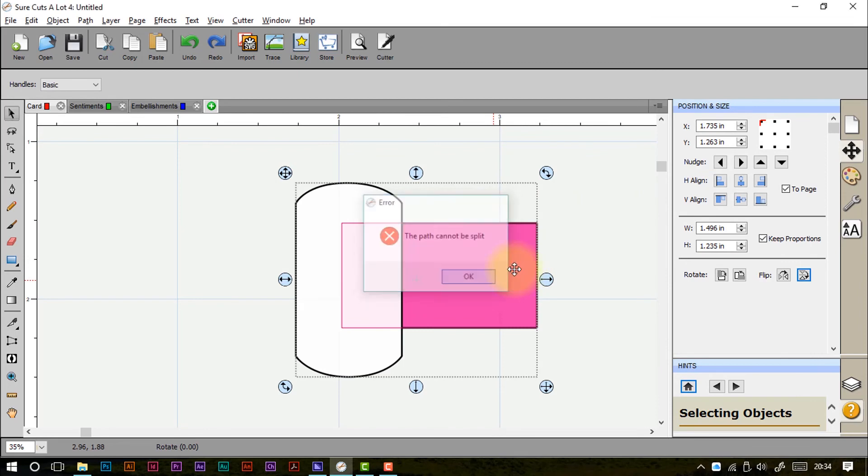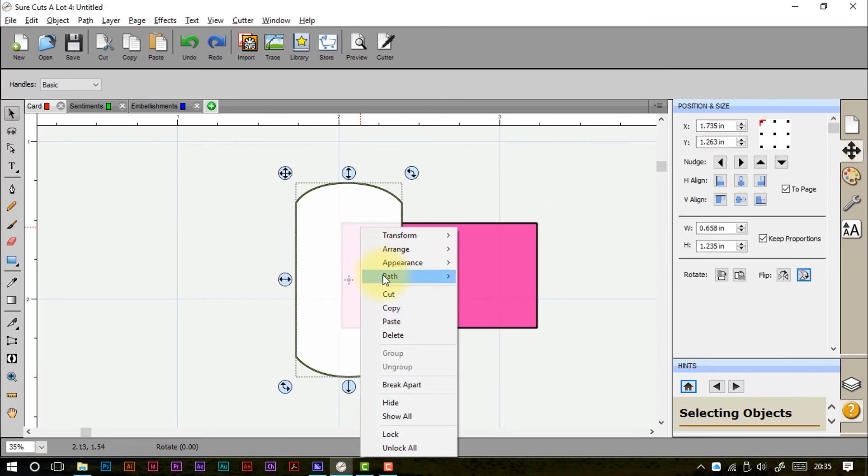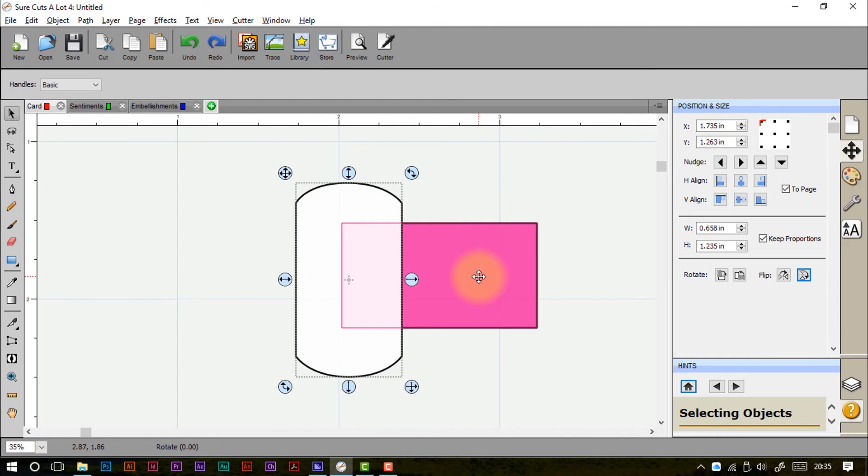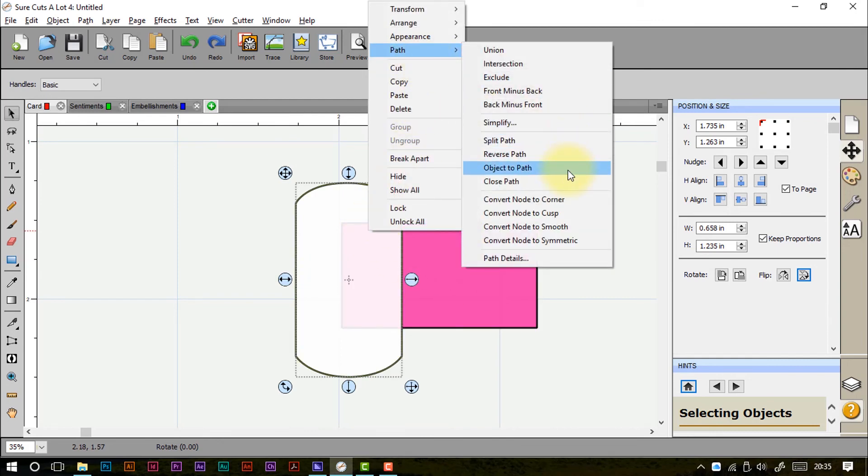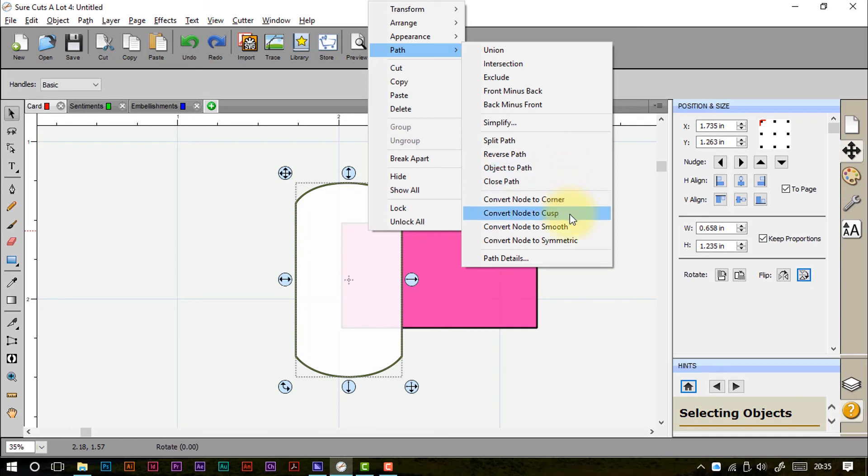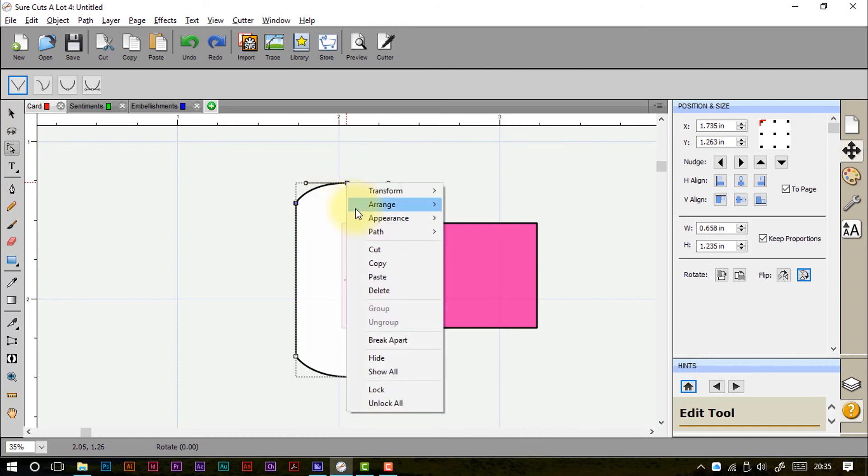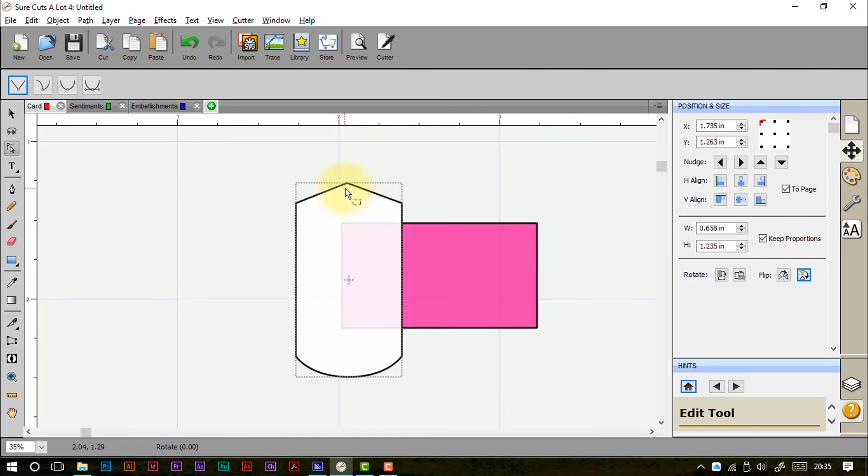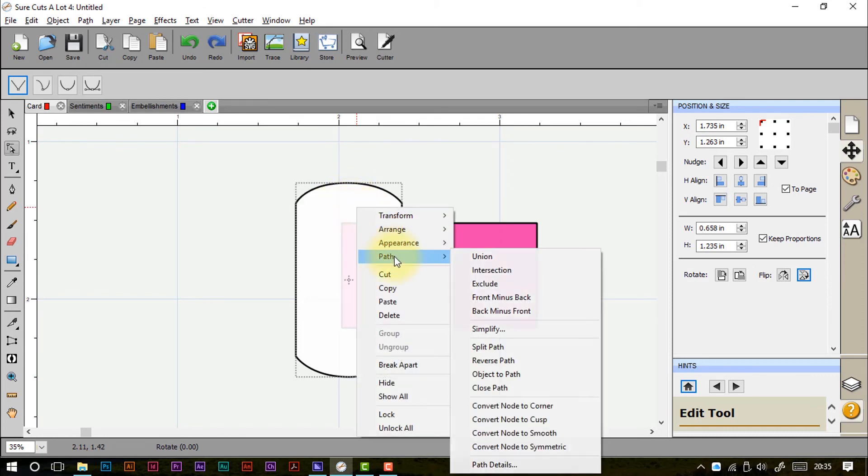We can split the path. Let's try it on a single shape. We can split the path sometimes. On this shape it's not possible. Reverse it. We can change an object to a path. Close a path. Convert node corner to corner, to a cusp, to smooth. These are all these node editing features that we've got available to us. So I could right click, path, convert node to corner. So that's now quite a sharp corner instead of a rounded corner. So lots of things available to us there.